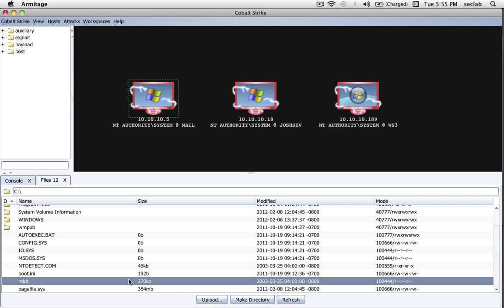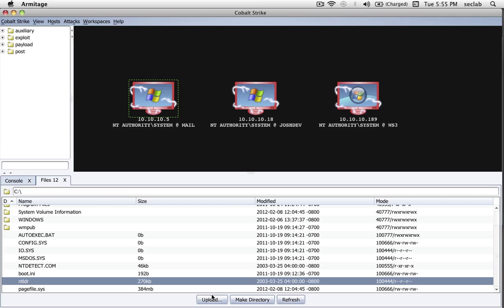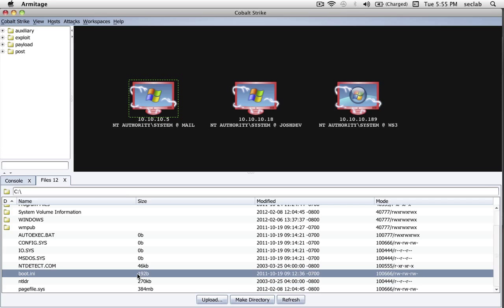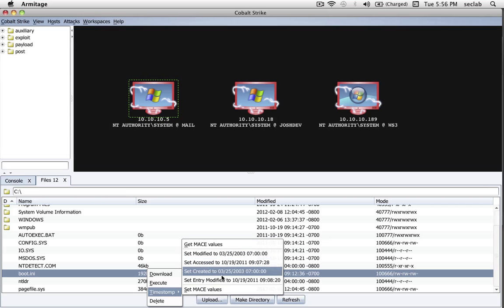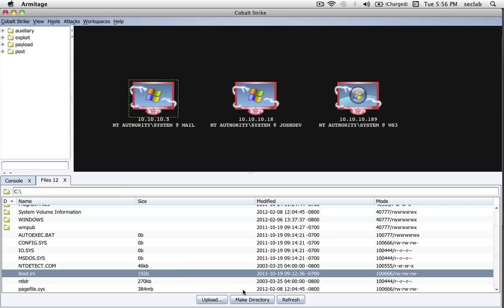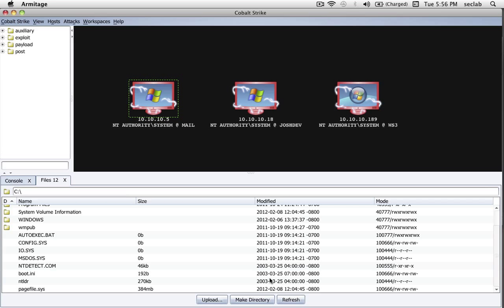Let me give you an example. Here we can see this file was updated in 2003-03-25. To grab its parameters, I can go to Timestamp, Get MACE Values, which grabs the Modified, Access, Created, and Entry Modified Times of the file. Now I can go to another file, or this same file after I upload something else and replace it. I can right-click, and I can change these values on this file I've highlighted all at the same time.